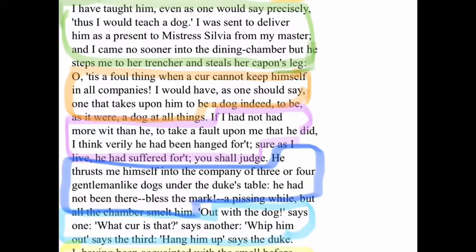Then: 'If I had not had more wit than he to take a fault upon me that he did, I think, verily, he had been hanged for it. Sure as I live, he had suffered for it. You shall judge.' That means: if I didn't have more wisdom than he did to plead guilty for his wrongdoing, he would have been hanged or punished for it. Basically, the dog would have been punished many times if it wasn't for Lance taking the blame.